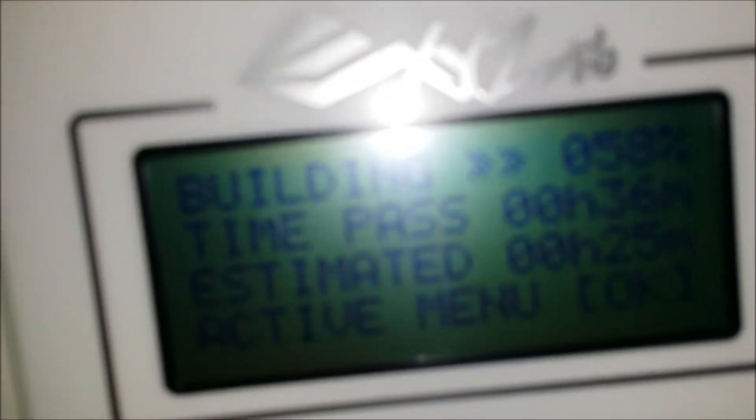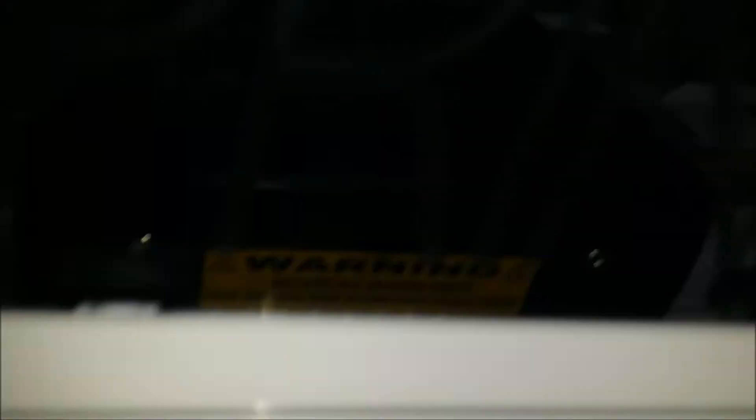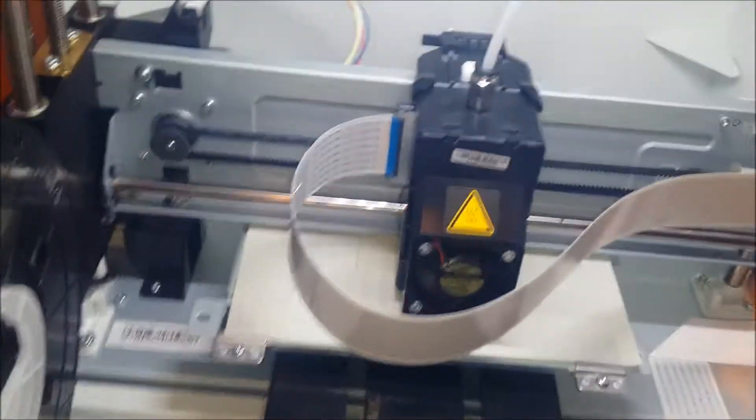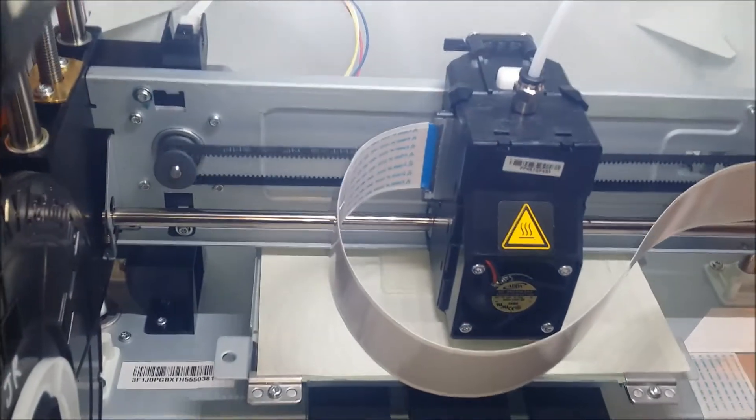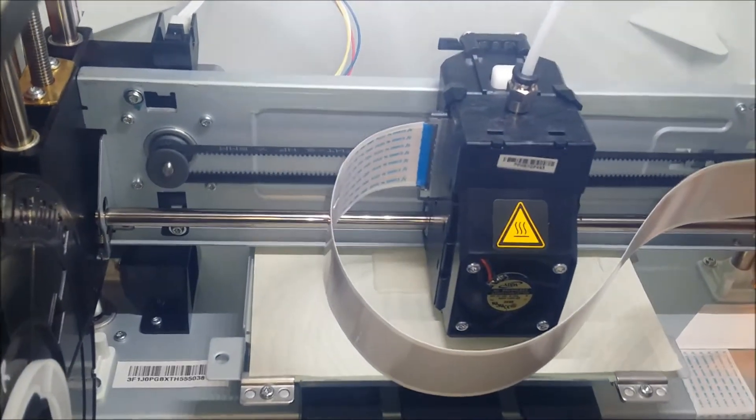All right, looking pretty good. Printing looks like only 25 minutes left, so we'll see. Hopefully it's the right size and everything. We'll get back to it once it's done here.